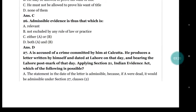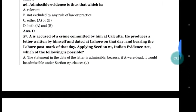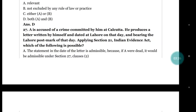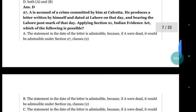Question number 26: admissible evidence is that which is (a) relevant; (b) not excluded by any rule of law or practice; (c) either a or b; (d) both a and b. The answer is (d) both a and b.